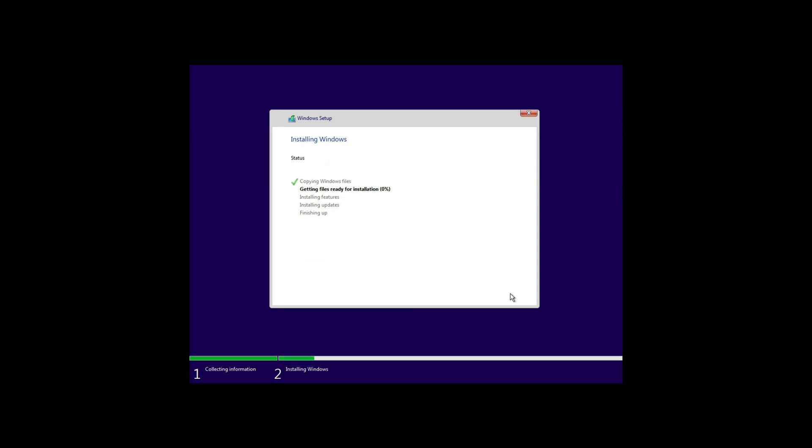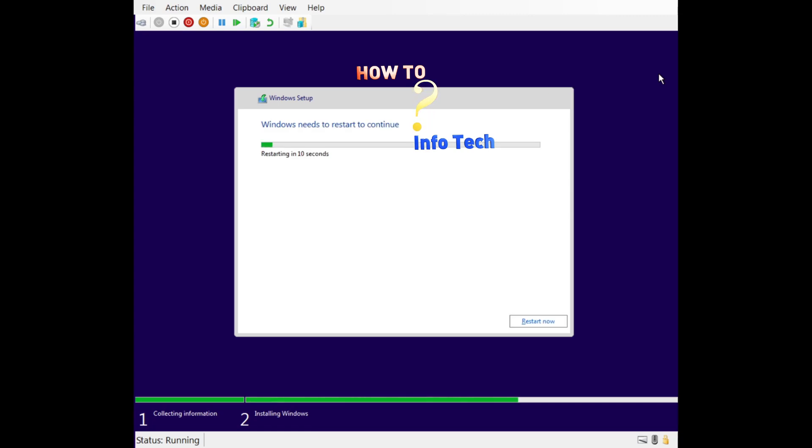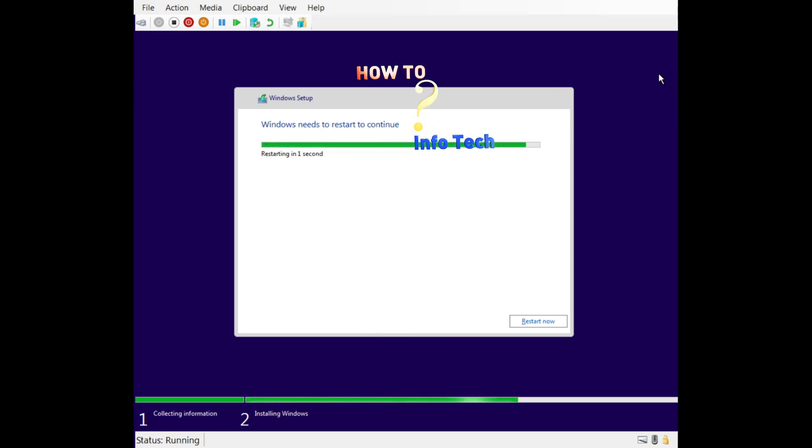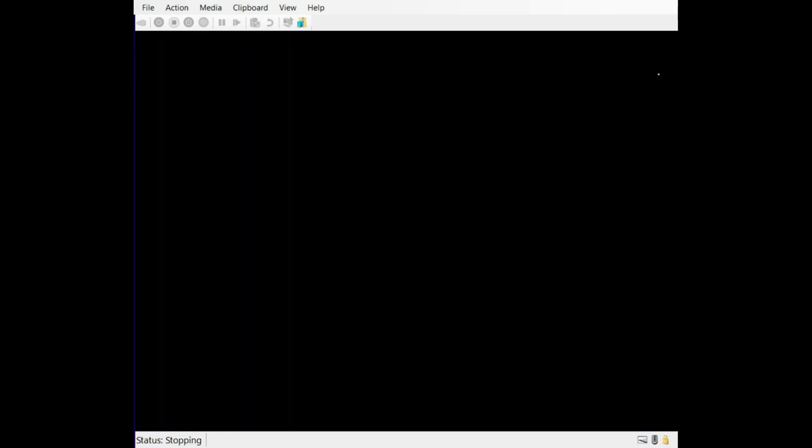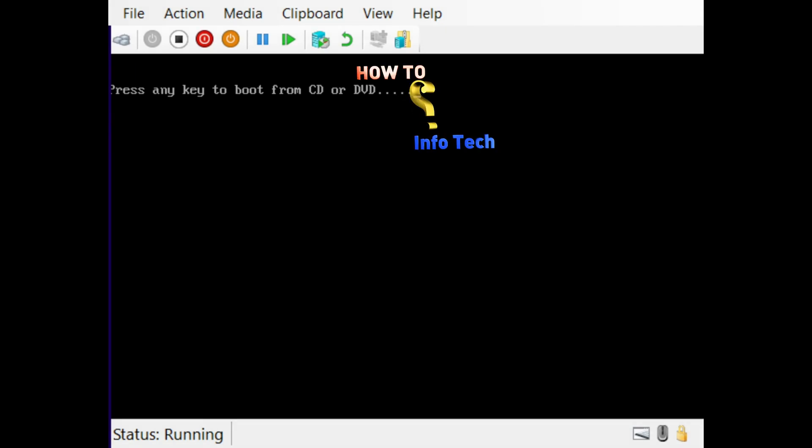When completed, it will reboot to configure the installed files. Don't press any key and Windows will boot automatically. Your device will restart many times to set up your Windows, don't worry.